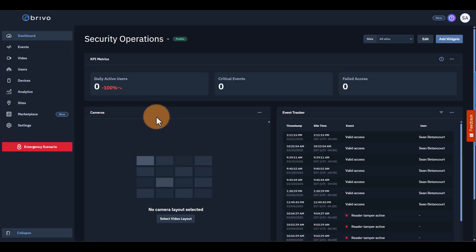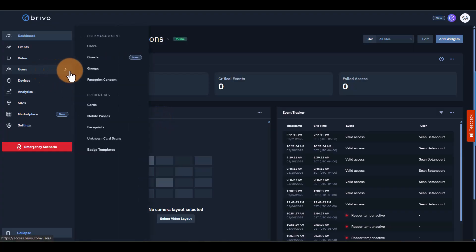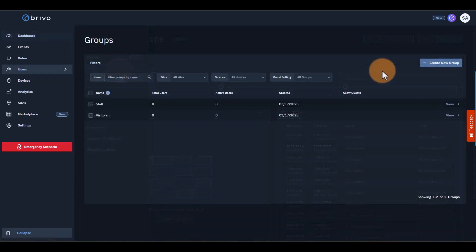We'll start our programming process by creating groups. Groups are structures that give users the same set of access privileges. To create a group, go to the Users page and select groups. By default, you'll see two groups already set up, staff and visitors.